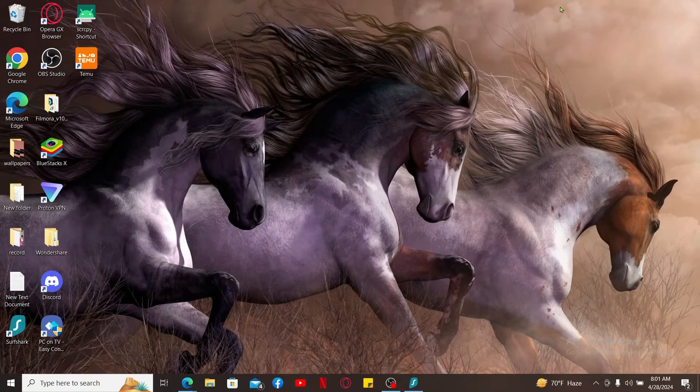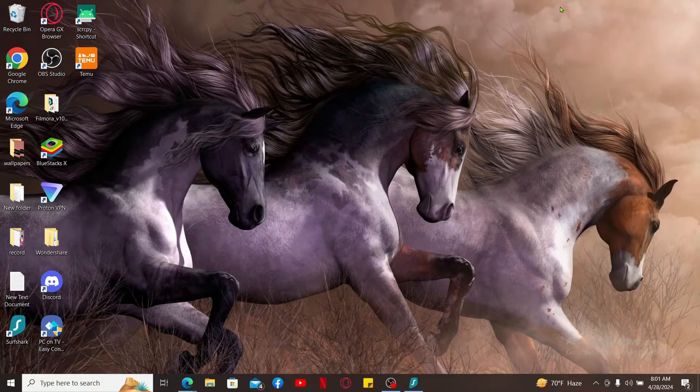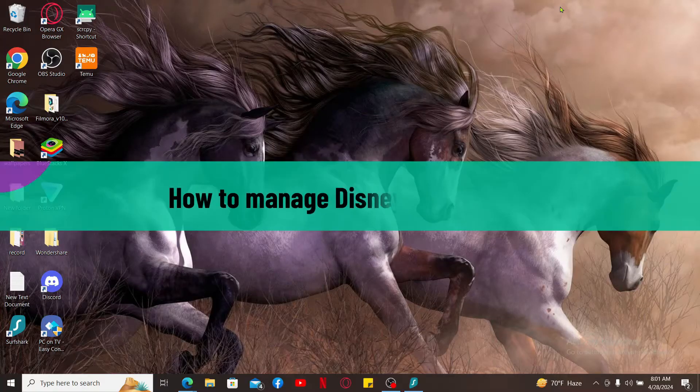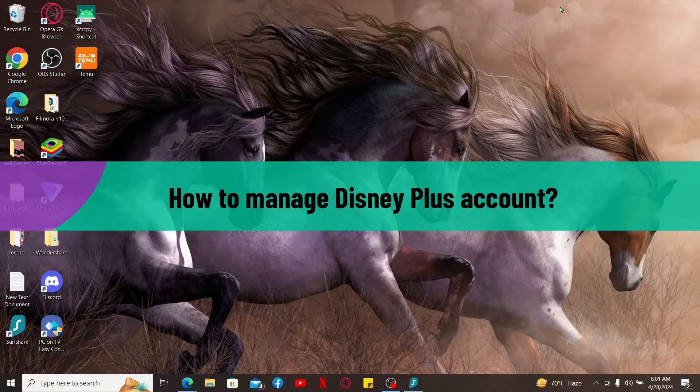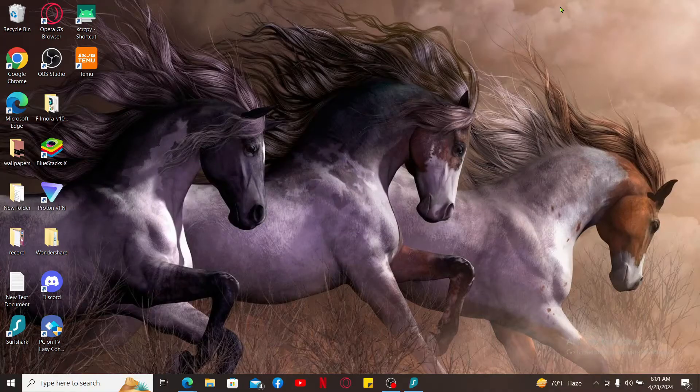Hi everyone, welcome back to another video from Tech Basics. In this video, we will be learning how to manage Disney Plus account. So without wasting much of our time, let's get started.